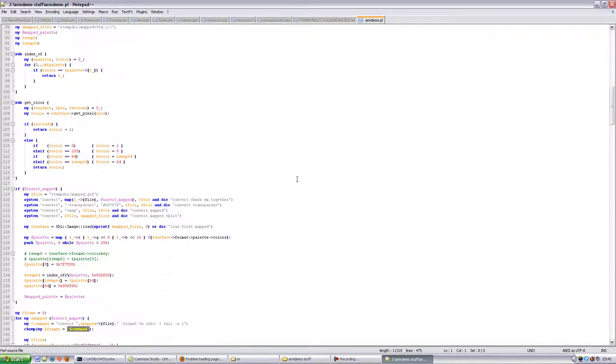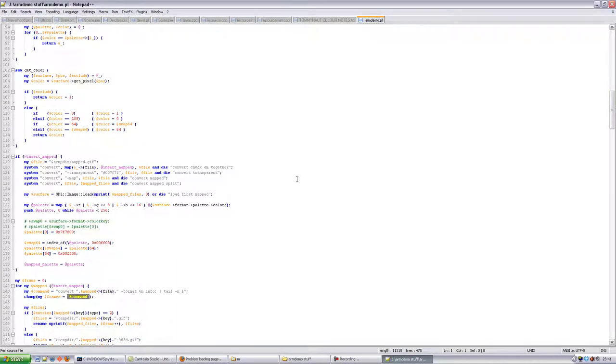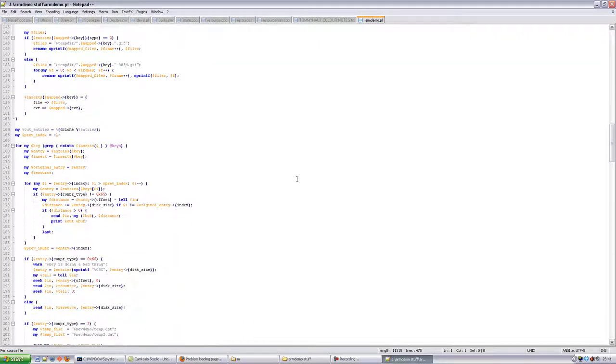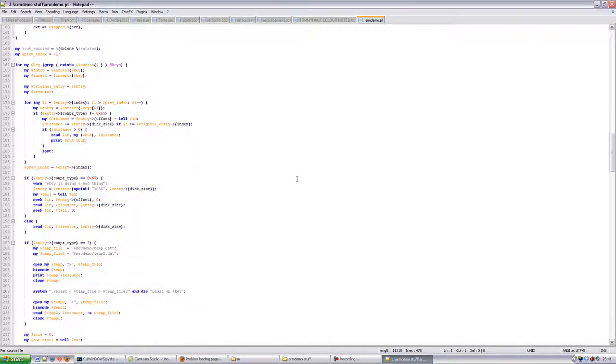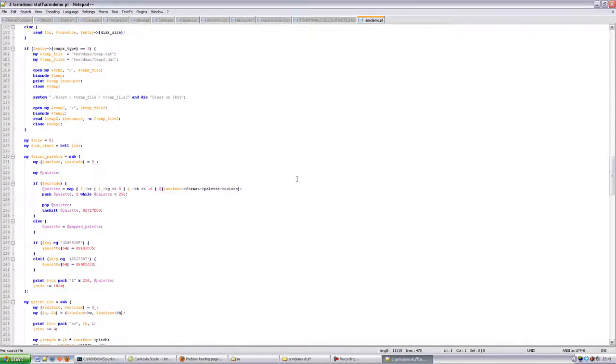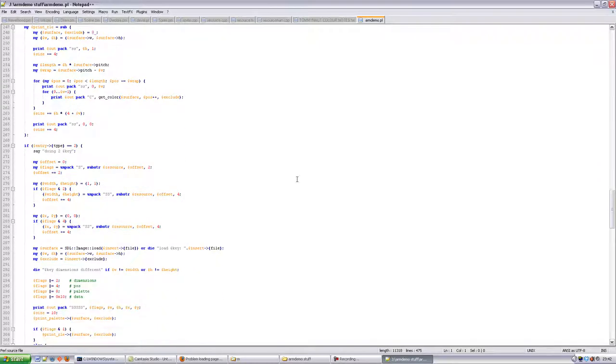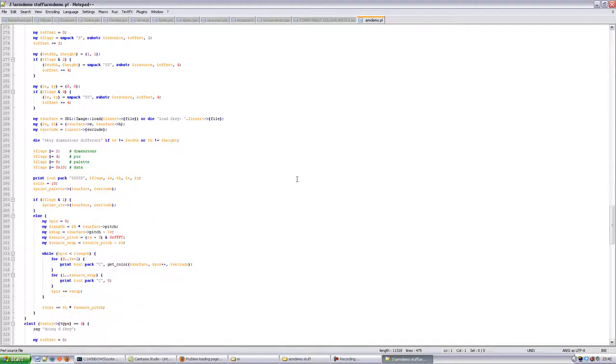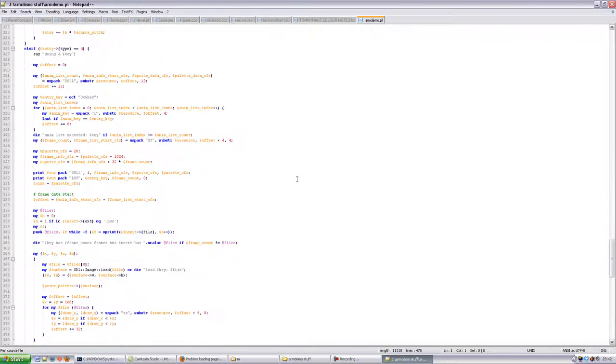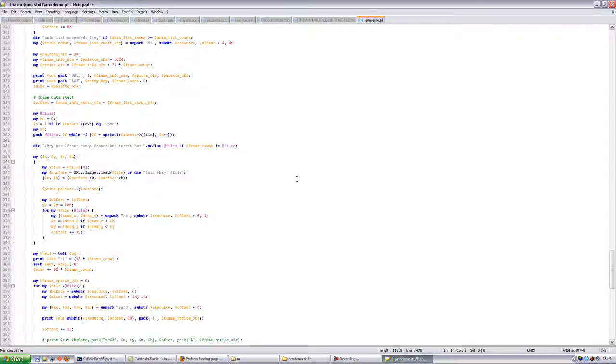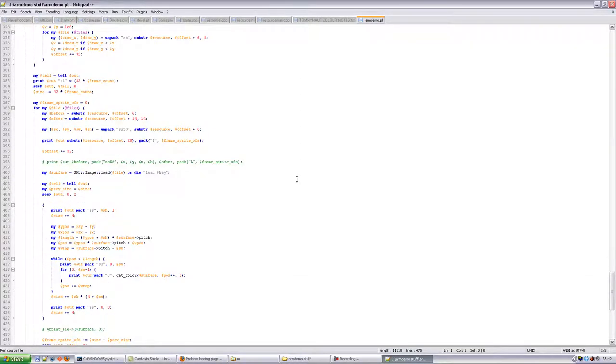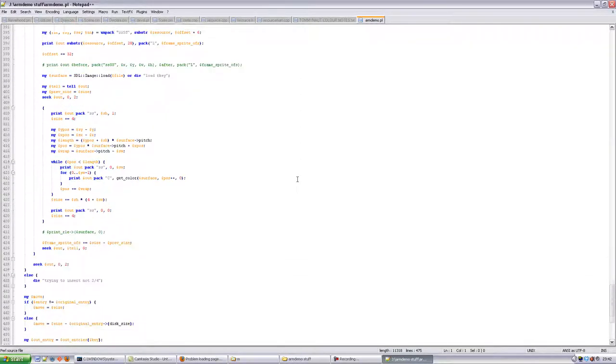Inserting the files turned out to be a lot more difficult than extracting the files was. I had to learn a lot more about the inner workings of the Neverhood. I'm only editing the data files the game accesses, not the executable at all. If something doesn't work, I'm not just going to change some code in the game. I'm going to work within the limits and rules of the original game.